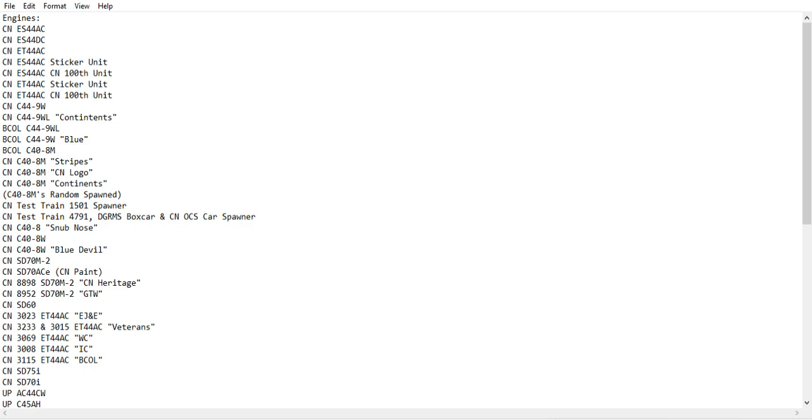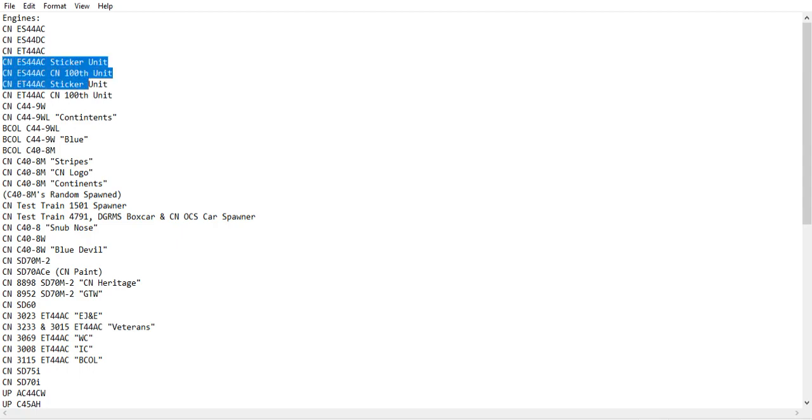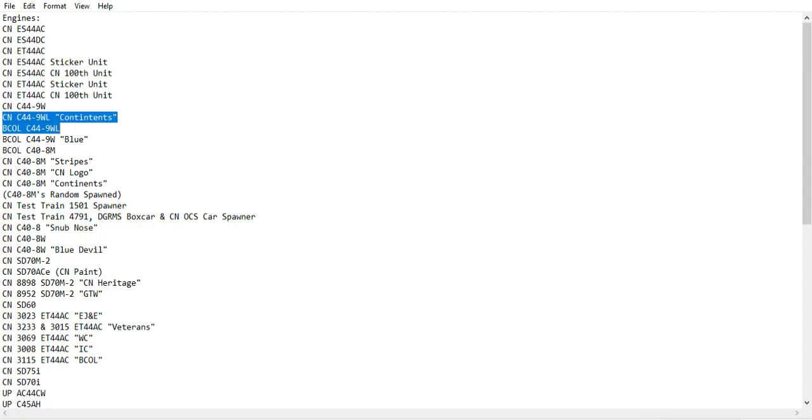These are just all the models I want to put in the game. All the models I want to put in the game is CN ES44AC, CN ES44DC, and the ET44AC. Now I just want sticker units and 100th units of both ET44AC and ES44AC. We've got the C44-9WL, Continents, and CN ES44-9W.